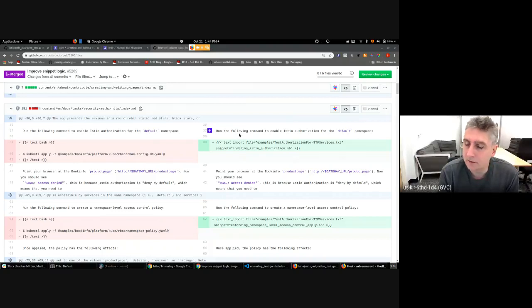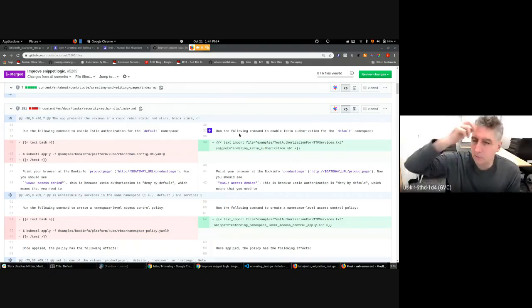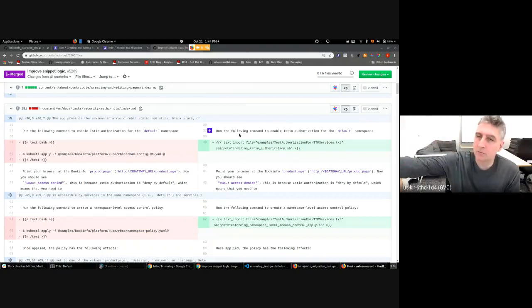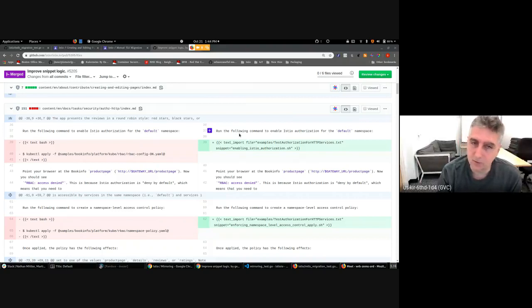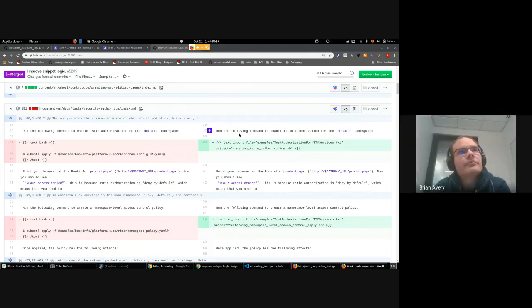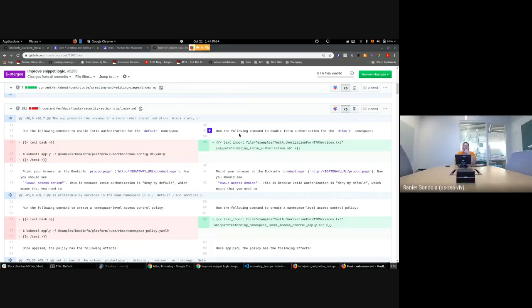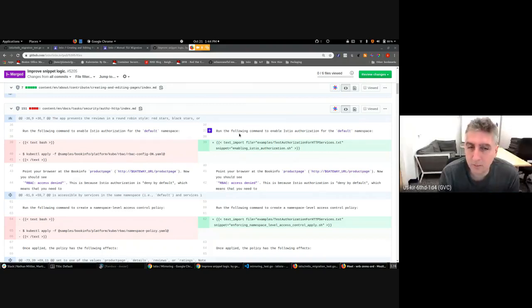There's a process needed here similar to what we do for reference docs, where the snippets file needs to be retrieved from the Istio repo into the Istio.io repo. So we'll likely have some job or something to do this automatically, just like the reference docs. That's where they'll be dumped by the synchronization process.